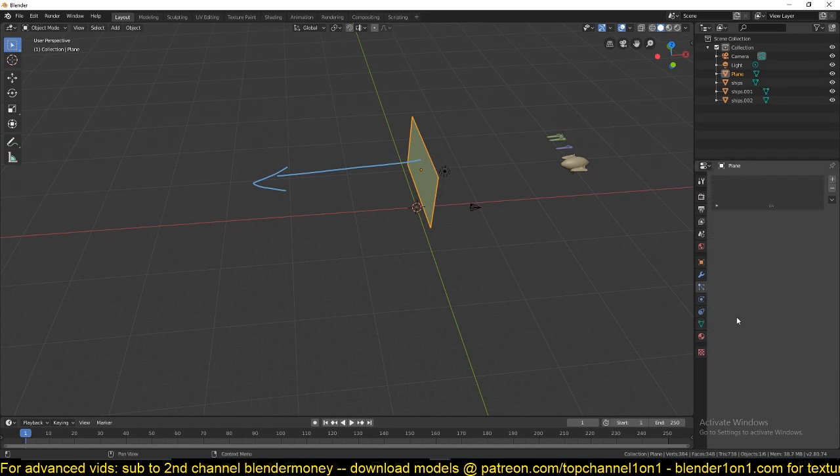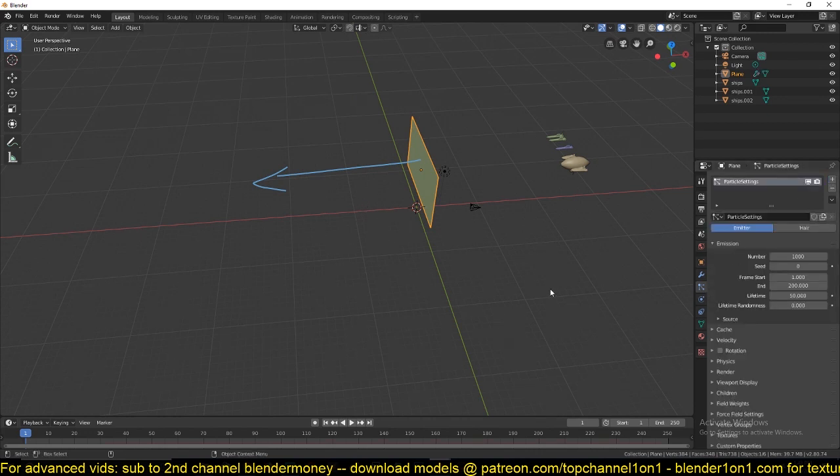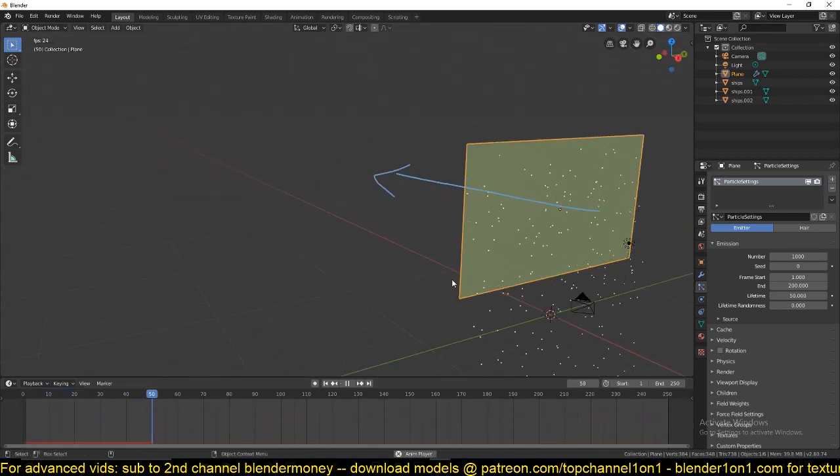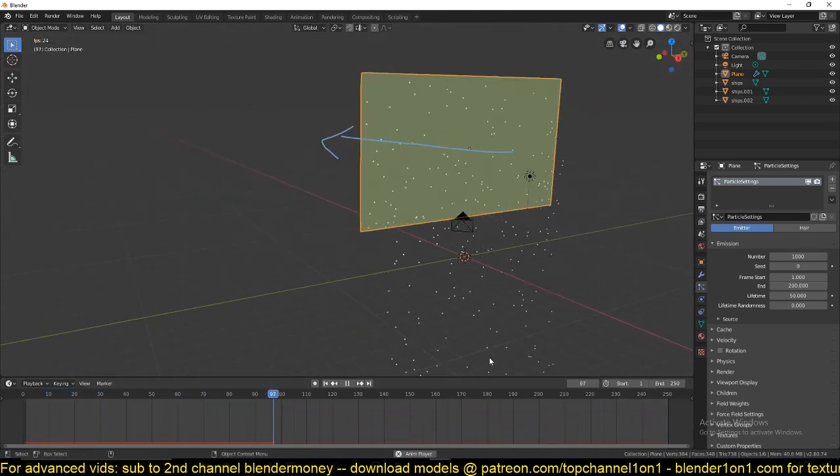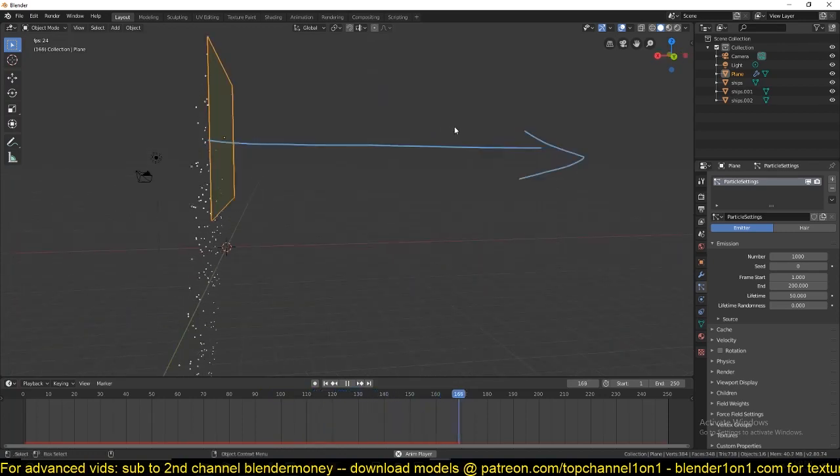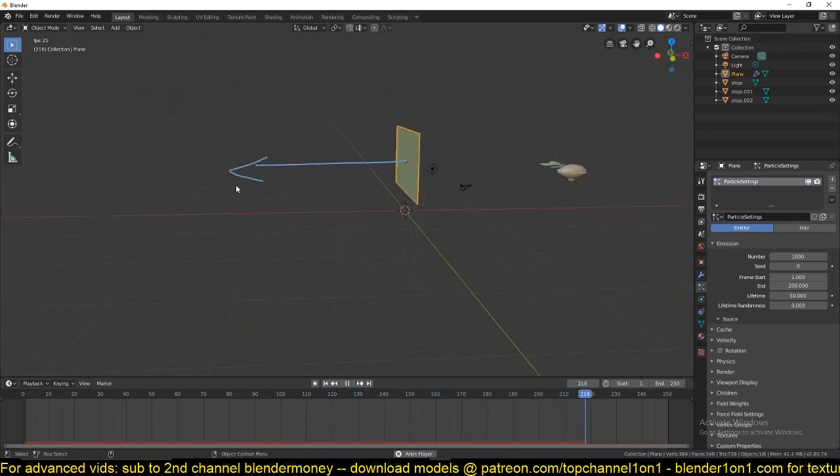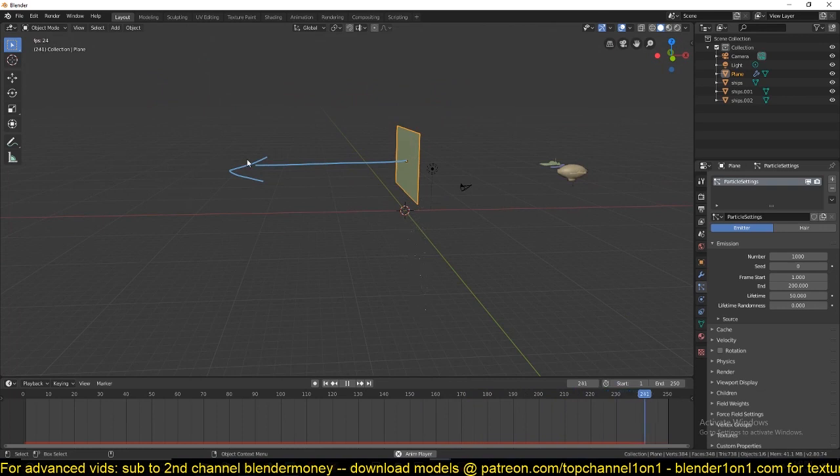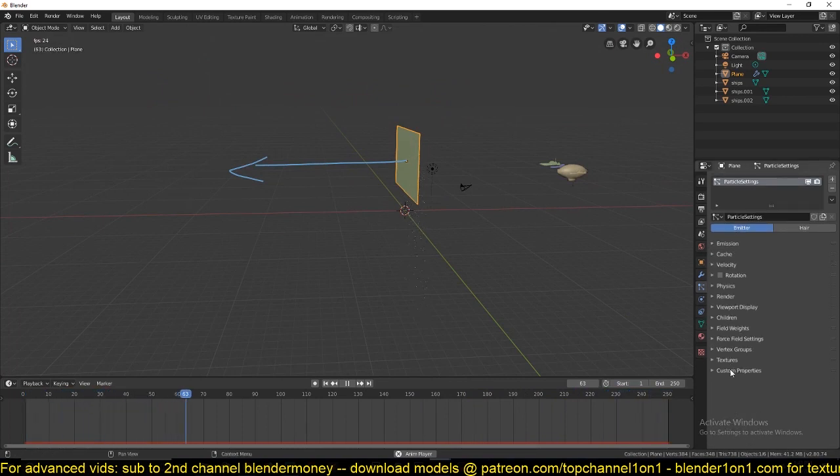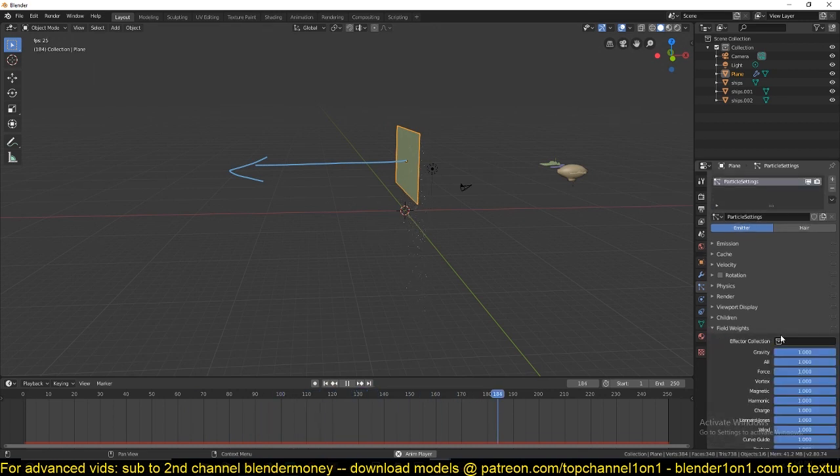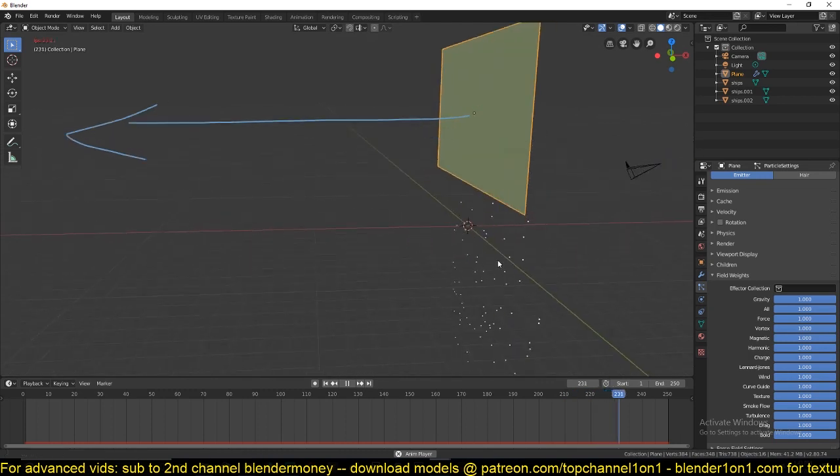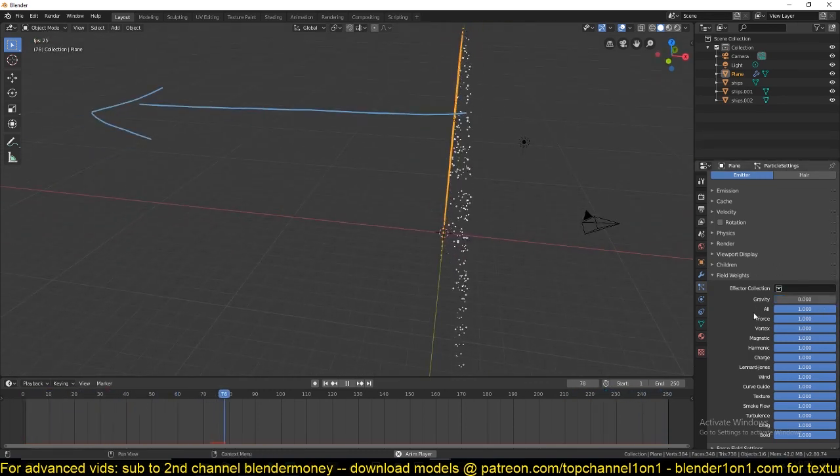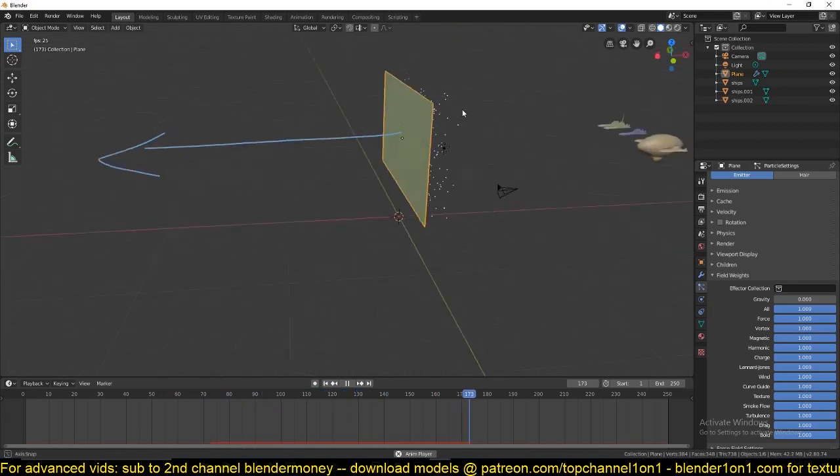Let's create our particle system. I'll go to the particle context panel and add a new particle system. You will notice that right away the particles are falling down in the wrong direction. We want them to be going in this direction. So I'll go down to field weights and turn off the gravity. Then we just have that normal velocity that is provided by this normal value here.